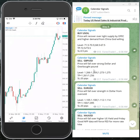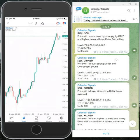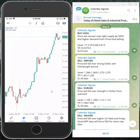Hello traders, welcome to Forex Trade 1. Today's date is May 8th. Today we are going to show you the performance of today's calendar signals, and these signals are also traded in the terminal, which I will show you here.